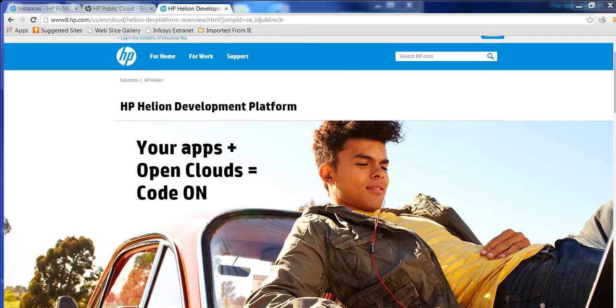Hi everyone, this is Anthony Rees from the HP Helion Cloud team and today I'm going to talk to you about the quickest way to get the Helion developer platform up and running.